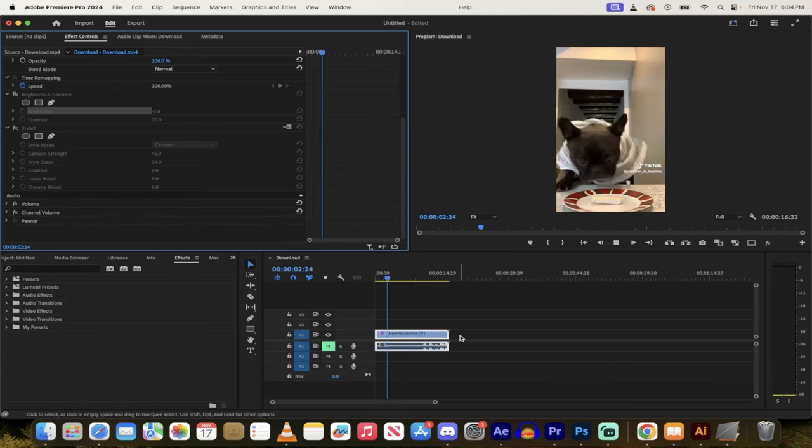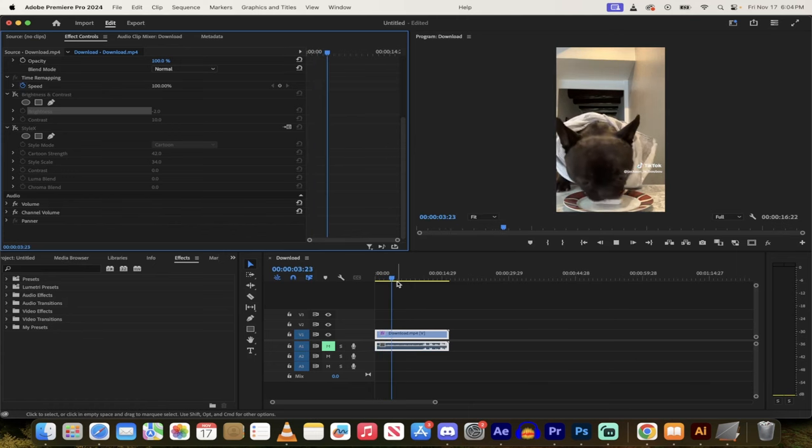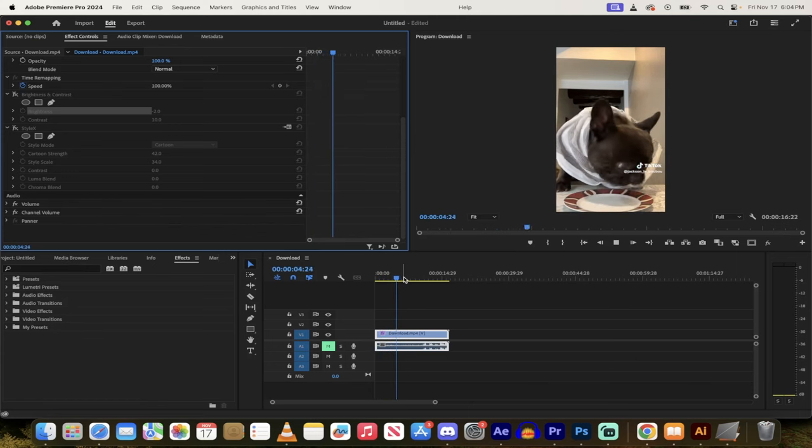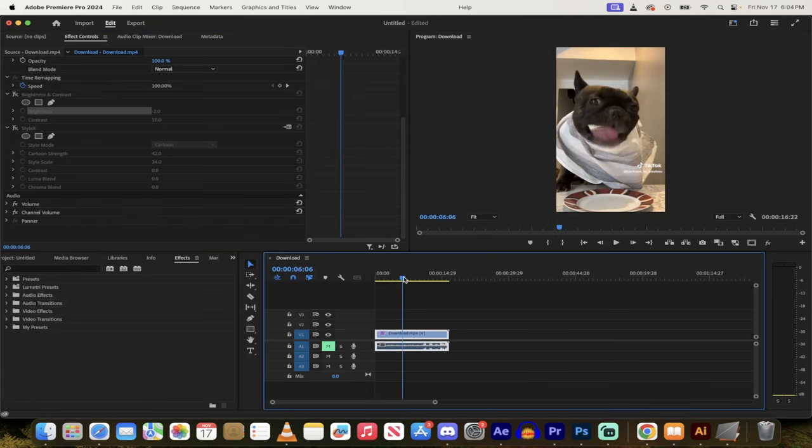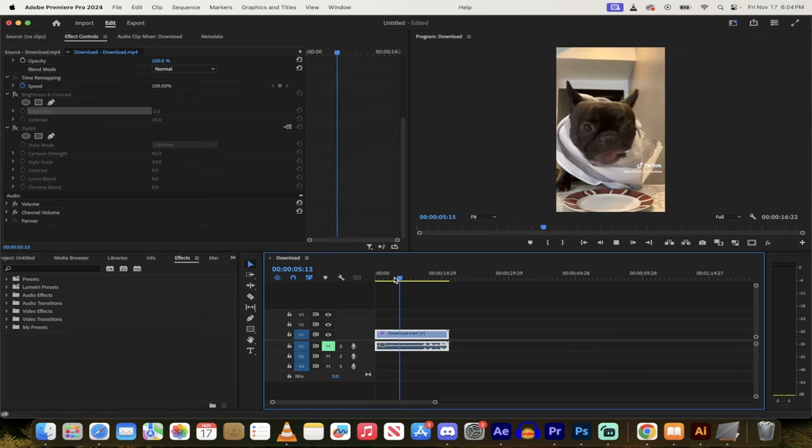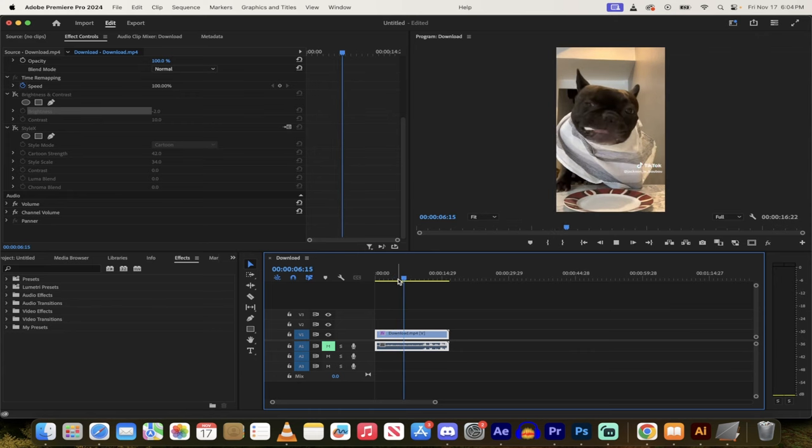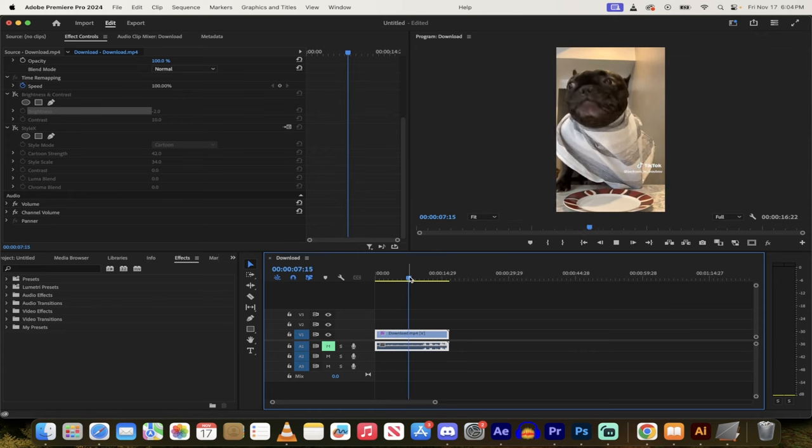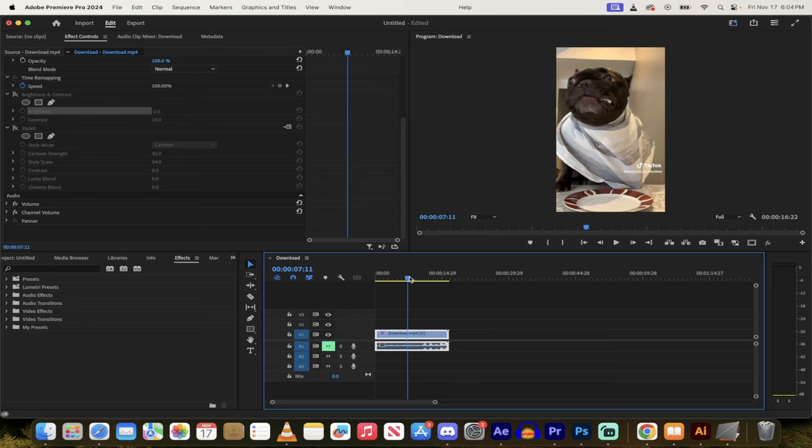Hello everybody, welcome back to another Premiere Pro tutorial. In this one, we're using an AI plugin. I'm going to show you how to turn footage, just like this one here of this cute bulldog stealing a snack off his plate there, into a cartoon with literally one click. Let me show you here.